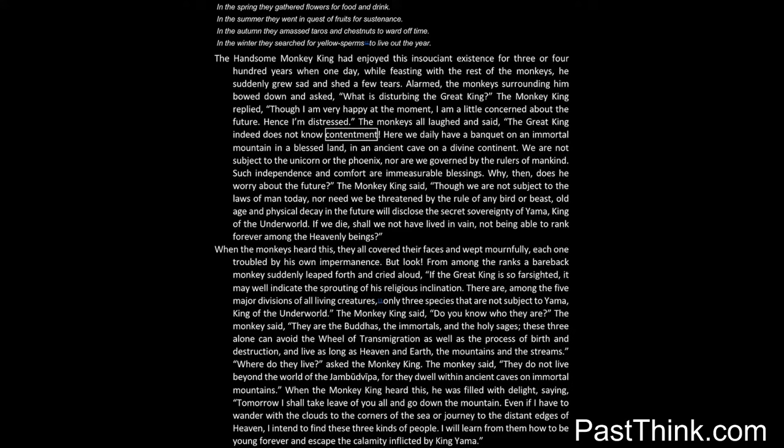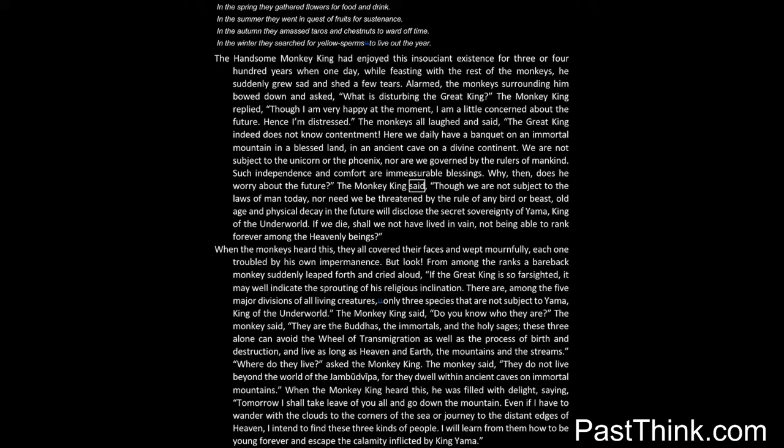The monkeys all laughed and said: The great king indeed does not know contentment. Here we daily have a banquet on an immortal mountain in a blessed land, in an ancient cave on a divine continent. We are not subject to the unicorn or the phoenix, nor are we governed by the rulers of mankind. Such independence and comfort are immeasurable blessings. Why, then, does he worry about the future?